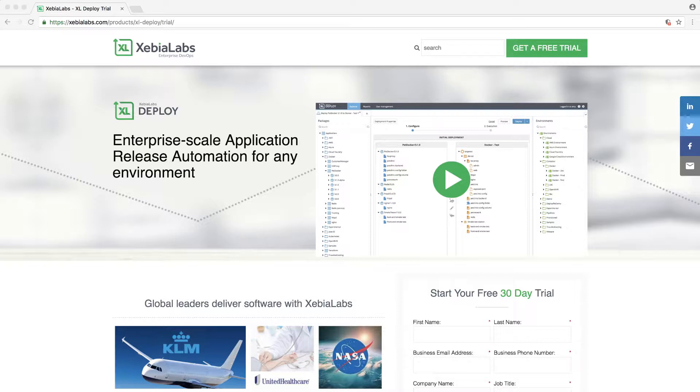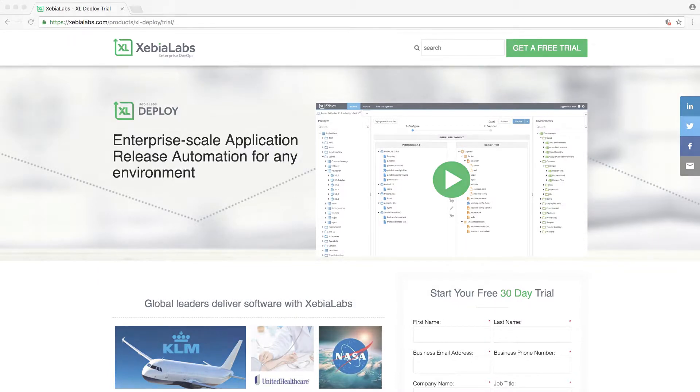After you register for a free trial at XebiaLabs.com, you'll receive a download link and a license key by email. Don't forget to check your spam folder.